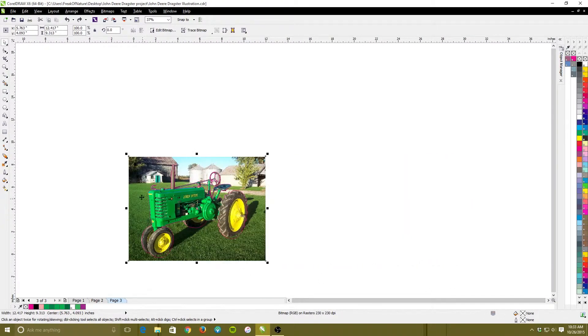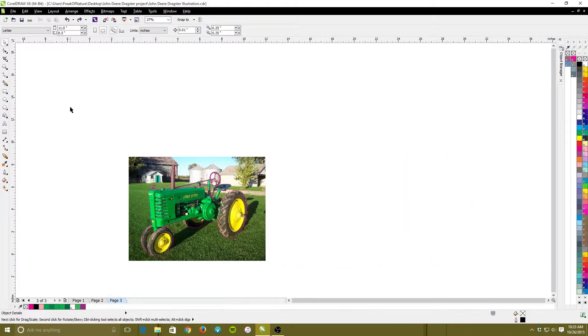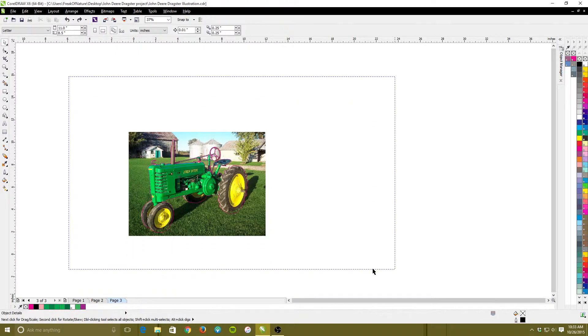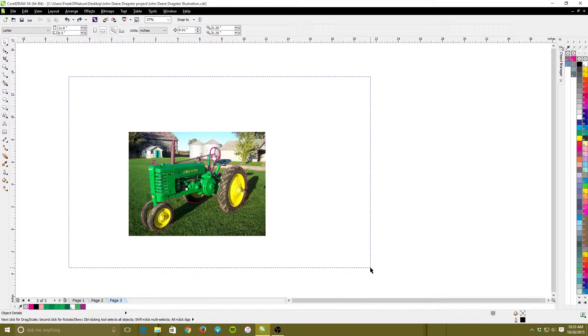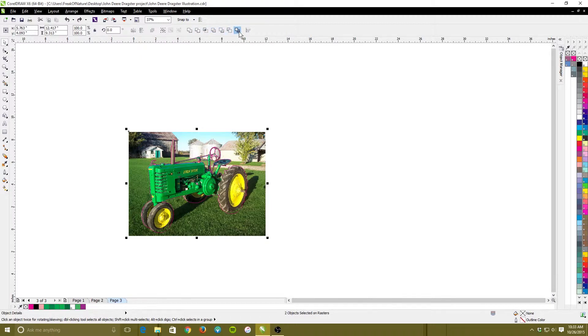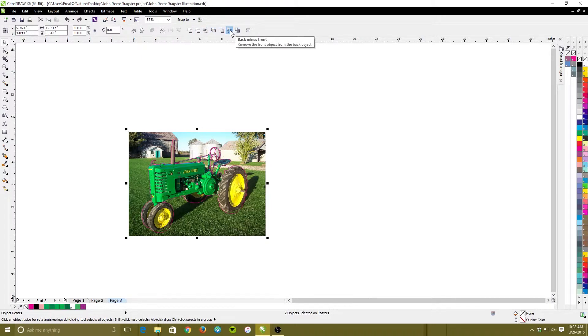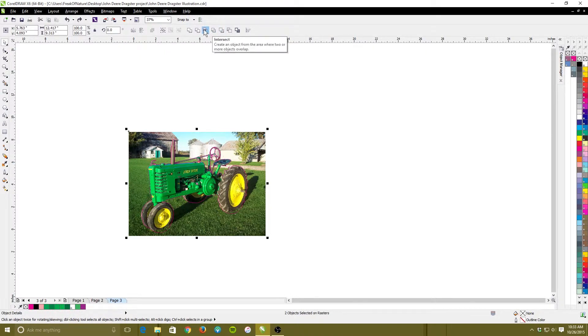All right, now with both of these parts selected, I'm going to highlight both of these like this and I'm going to come up here to my, some people call it a boolean function, some people call it other things, pathfinder functions is what Illustrator calls them. I'm going to go up here and choose intersect.